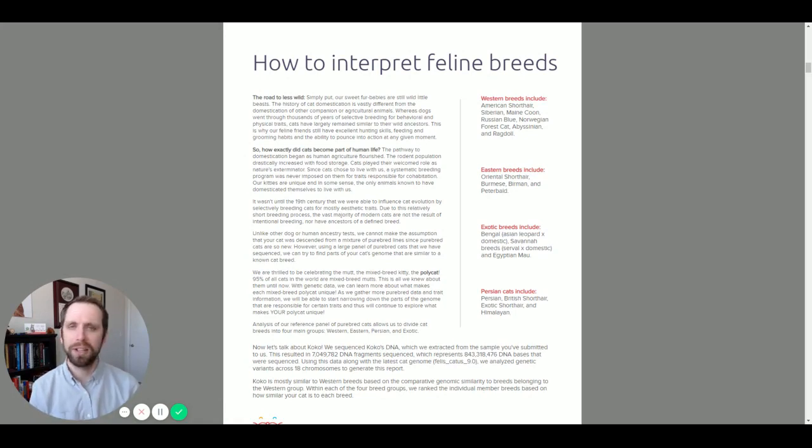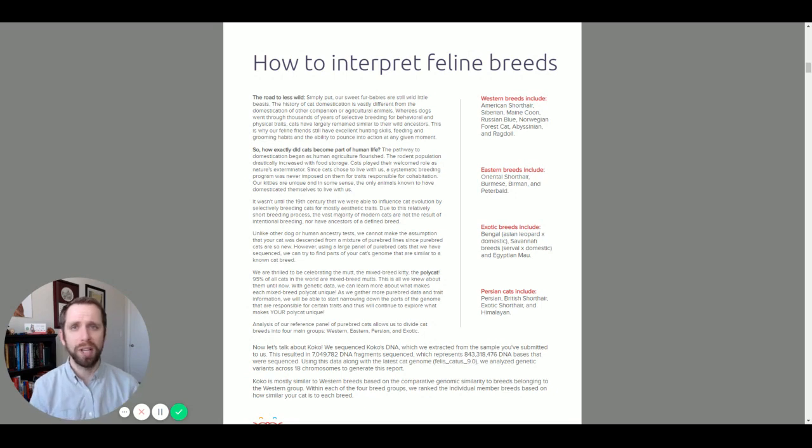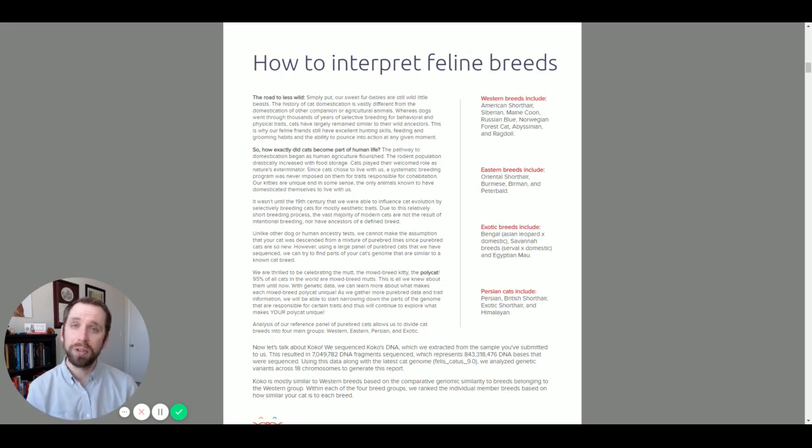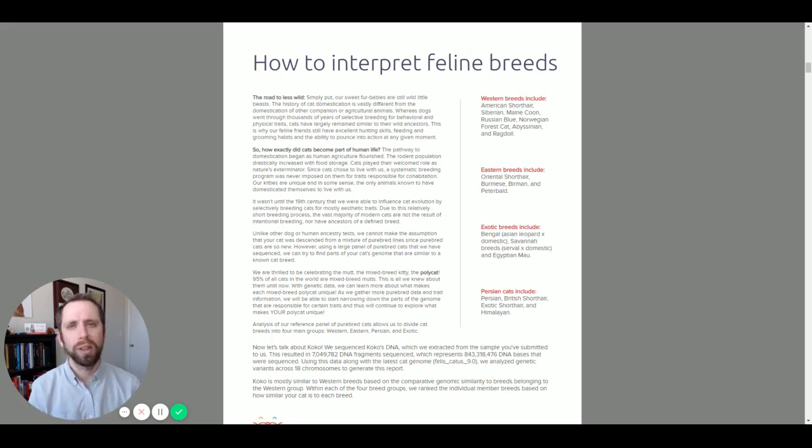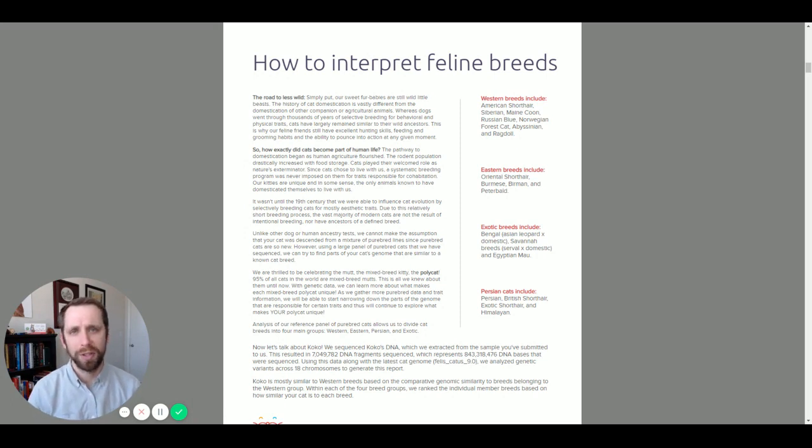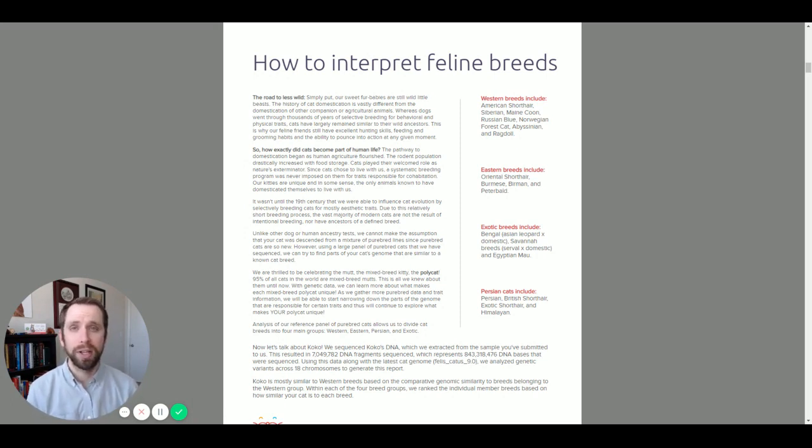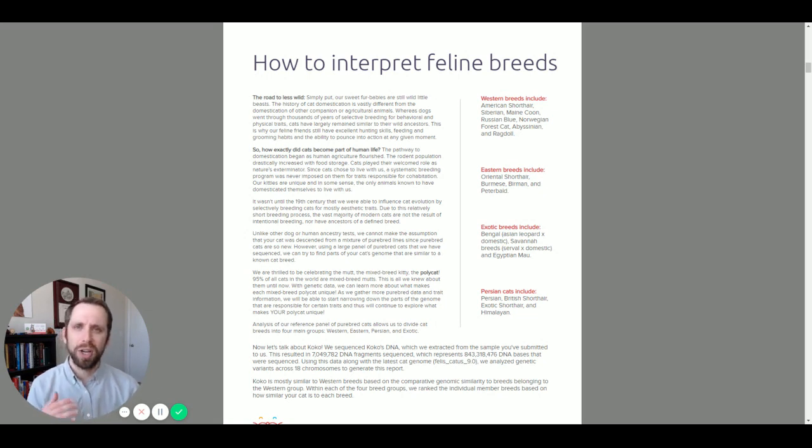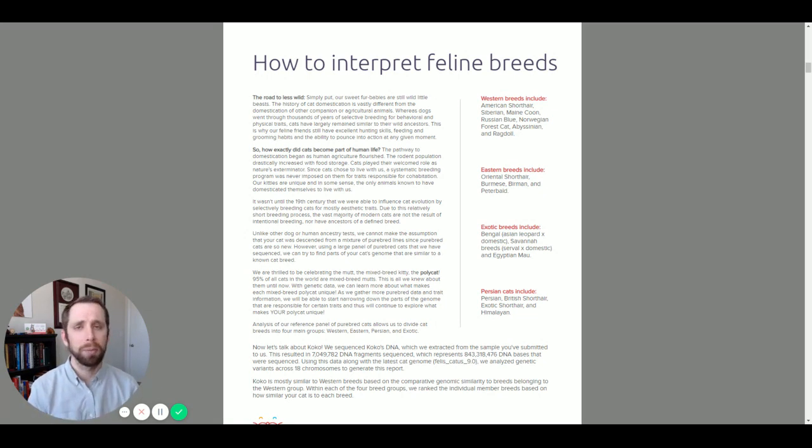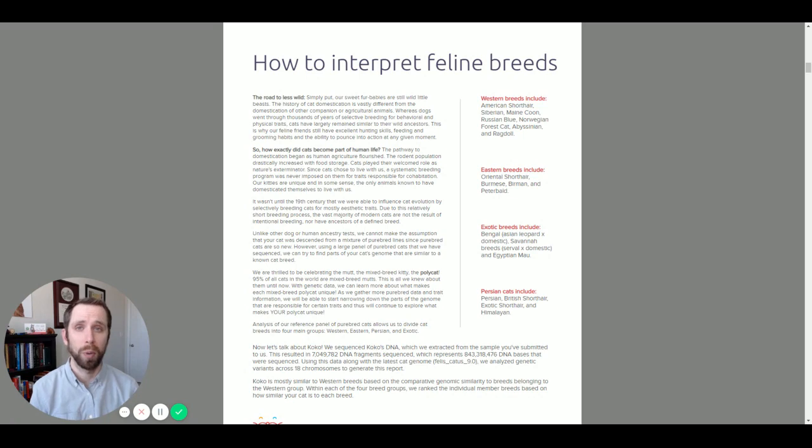Now this first page has a lot of great information about the domestication of the feline species, as well as our testing process, and we'd love if you get to know both of these just a little bit better. We also include a list of current breeds in our report, and expect this to change as we continue to update and add more breeds to the Base Paws report.